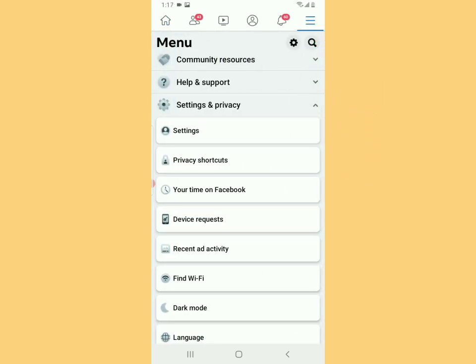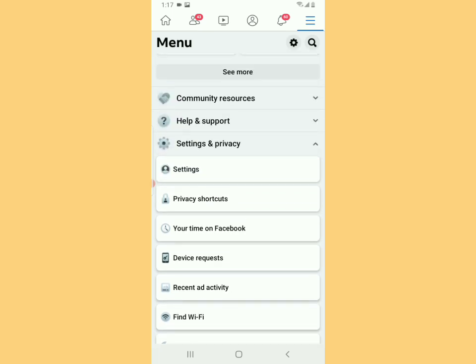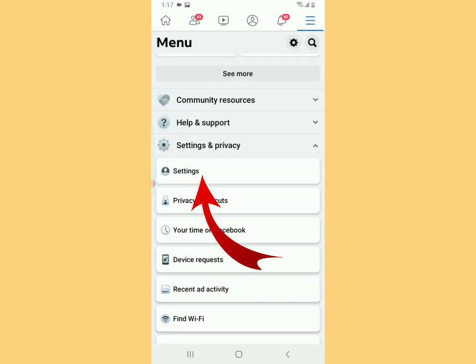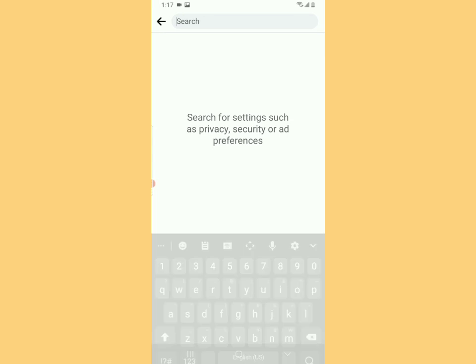Scroll down and look for Settings. Tap on Settings. When you tap on Settings, you're going to see the Profile portion, Account, Personal Information, and all that.